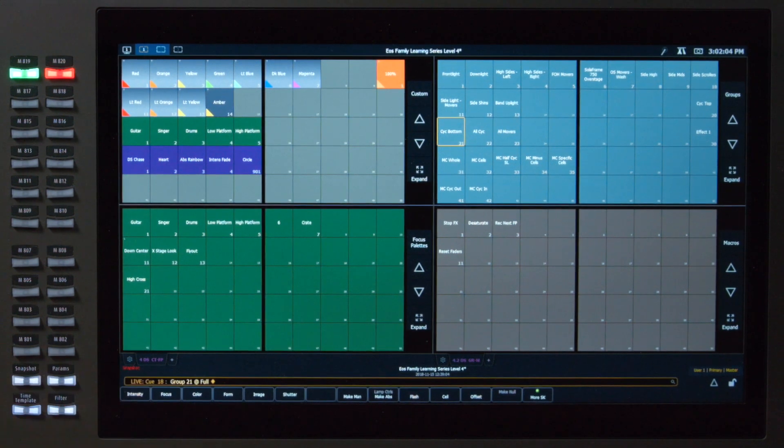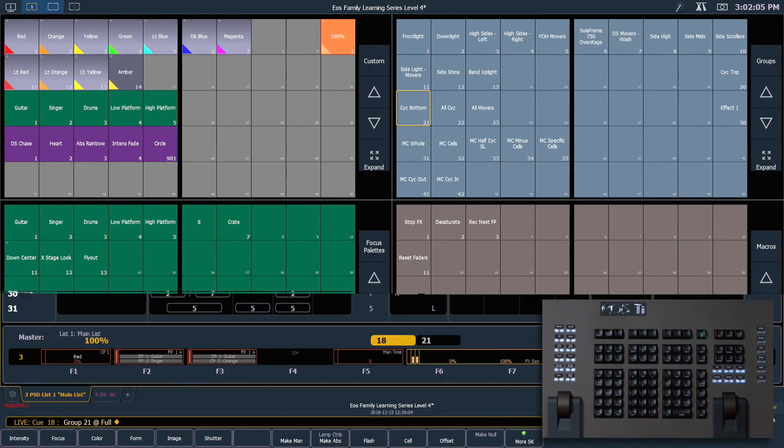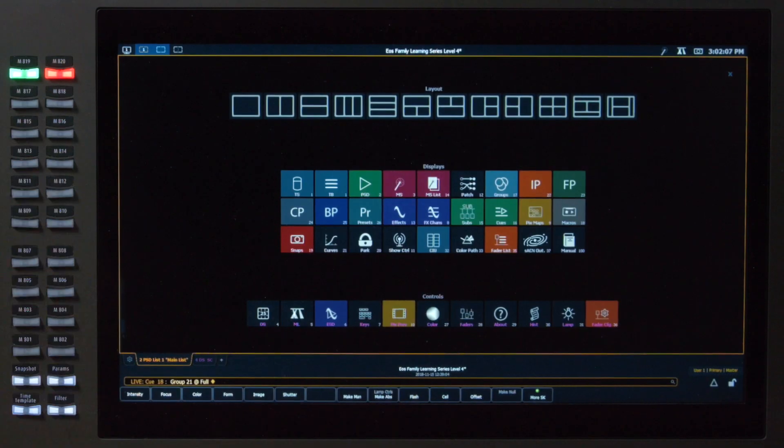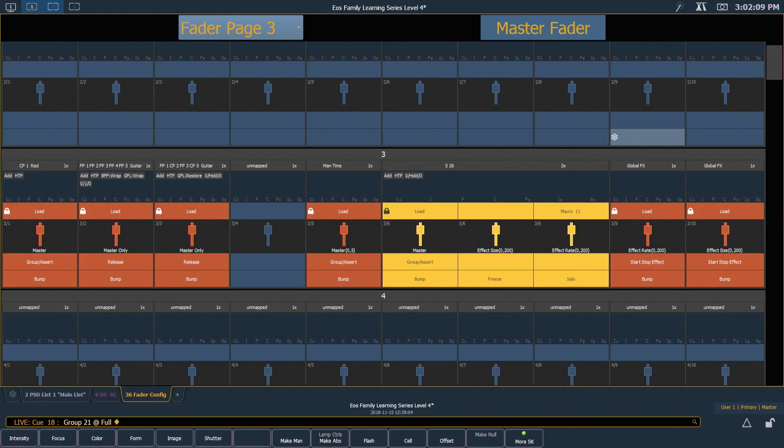Let's go to snapshot 1 and I'm going to add a tab and open our fader configuration screen. If you're not on the third page, go ahead and scroll down to there.